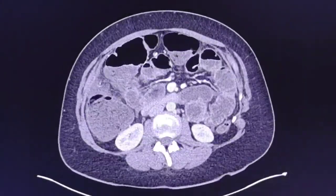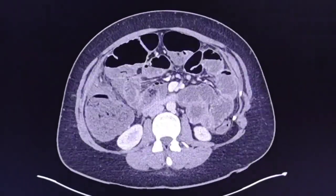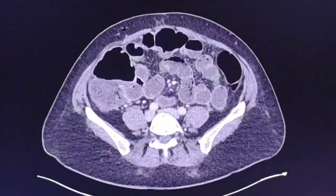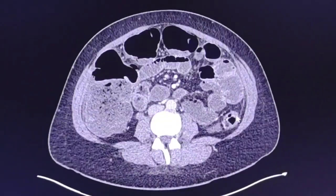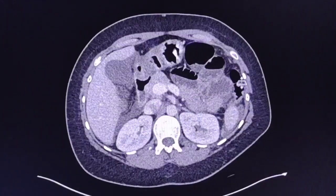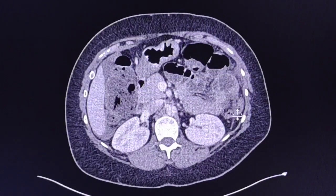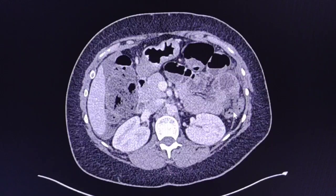This is typical Ogilvie syndrome — pseudo-obstruction. It is not real mechanical obstruction. There is no true stenotic point or mechanical obstruction; it is a kind of ileus. This is Ogilvie syndrome, and this is the most common cause of bowel dilatation after caesarean section.